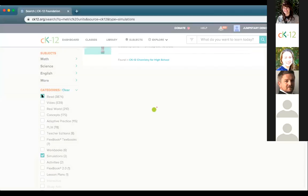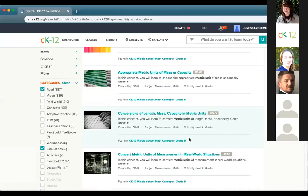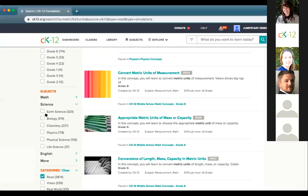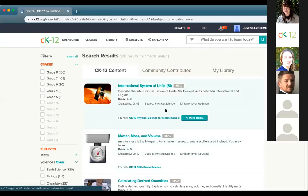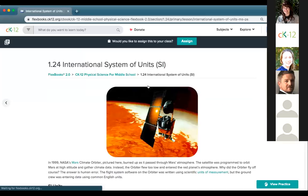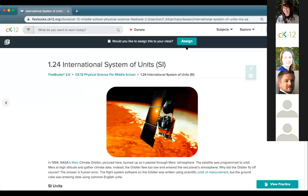You can also filter search results by subject, such as physical science, and open a lesson like 'Standard Units' from a middle school physical science book. Once you're in that lesson environment, you can assign content to your class. Anywhere you see an assign button on CK-12 — either the teal one at the top or an orange one on the side — you can click it and assign directly to CK-12 or Google Classroom.